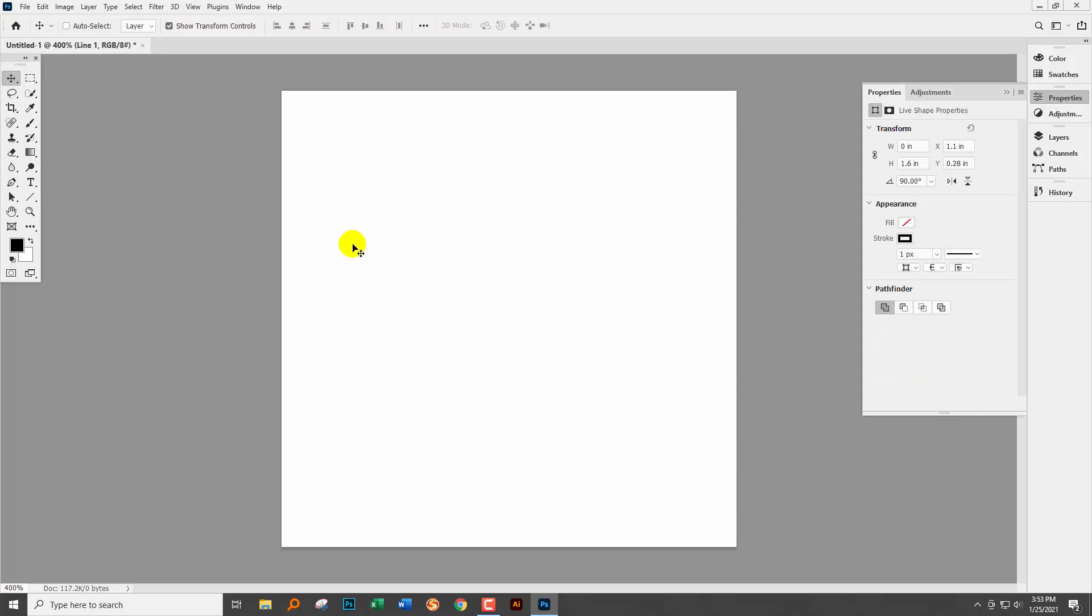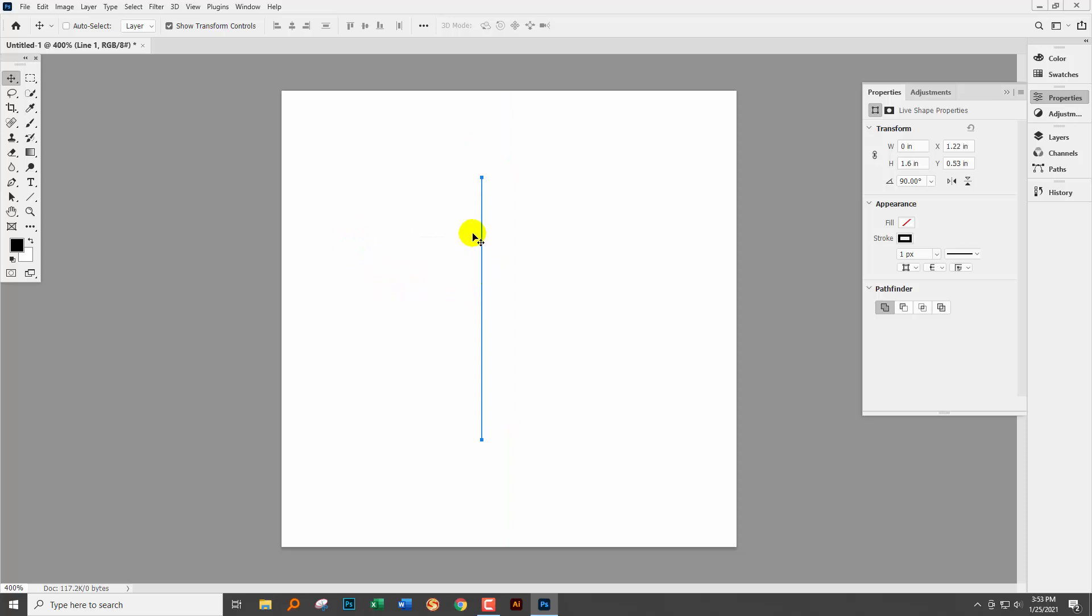So the issue with that, and I addressed this in a previous video, is that the line is on the inside of this shape. And because it's only one pixel wide it's just not showing.